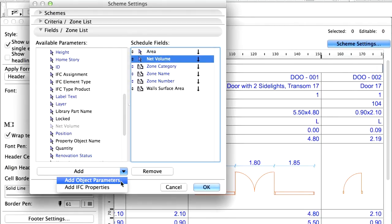We would also like the schedule to show the floor finish used in the rooms, but that parameter is not listed here. So let's click on Add Objects parameters.